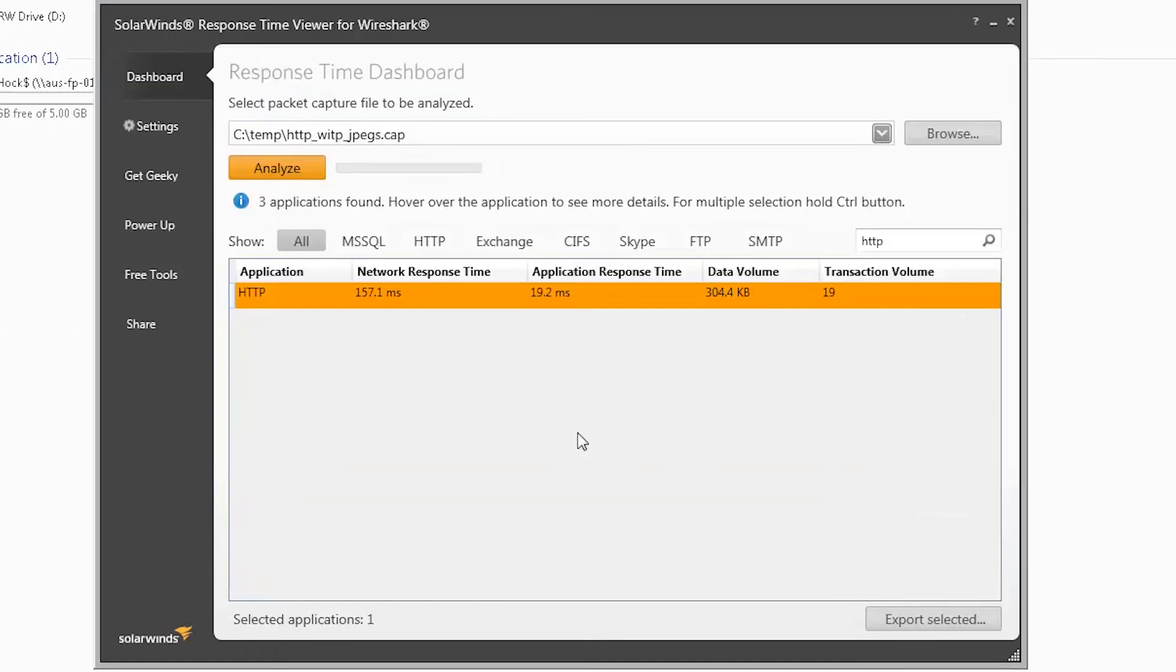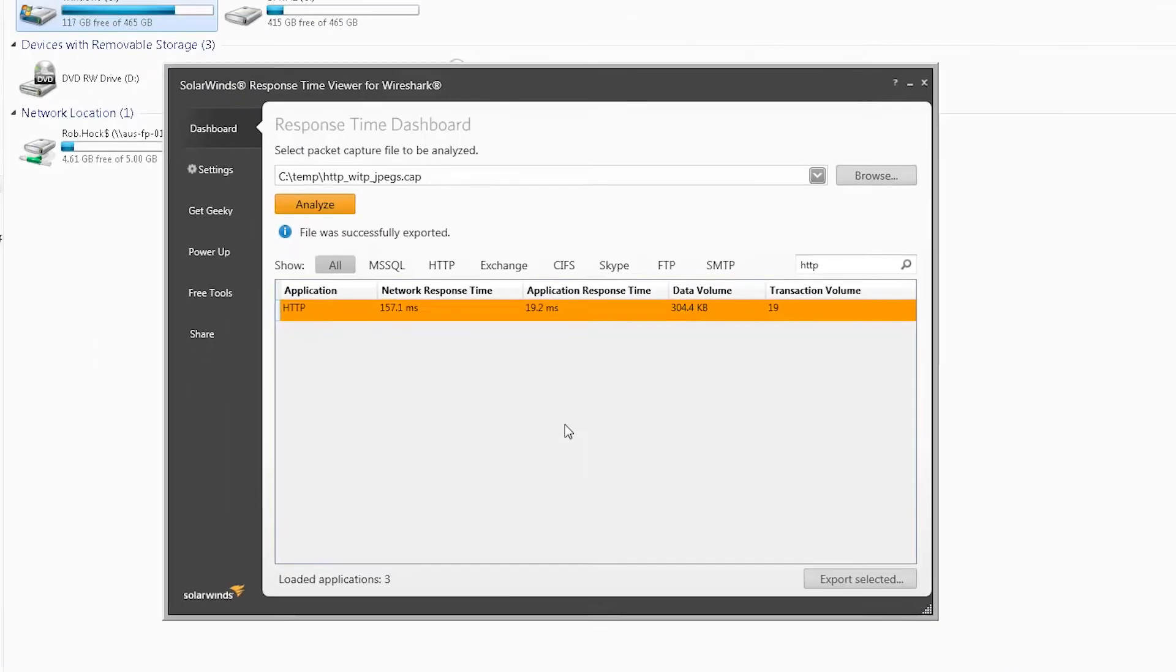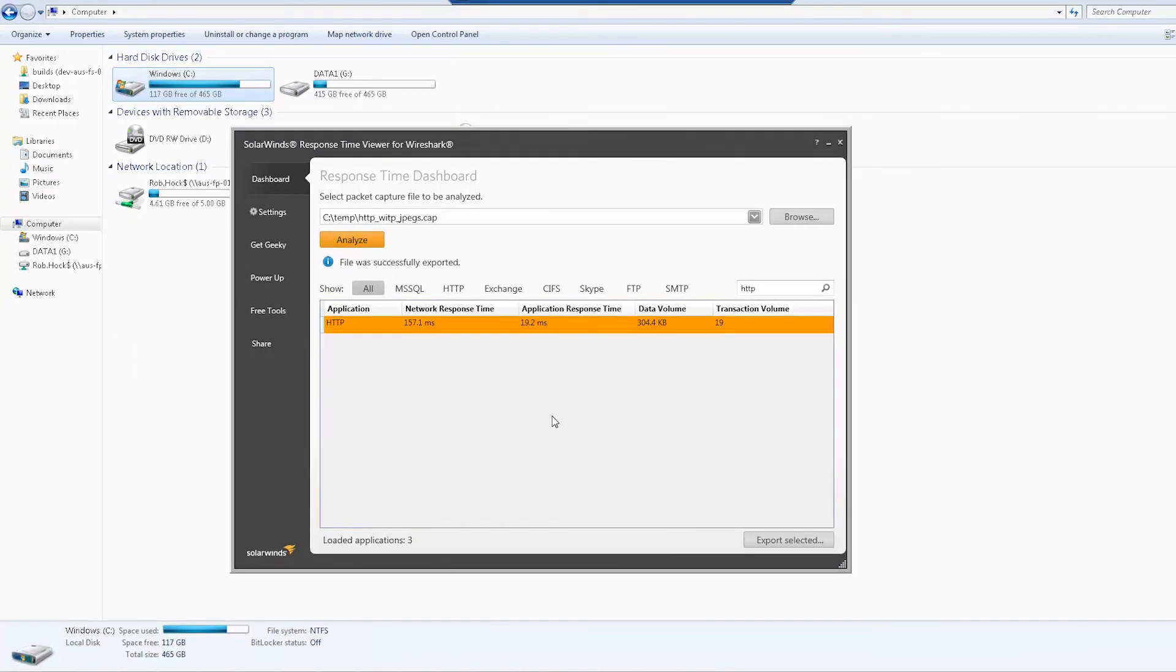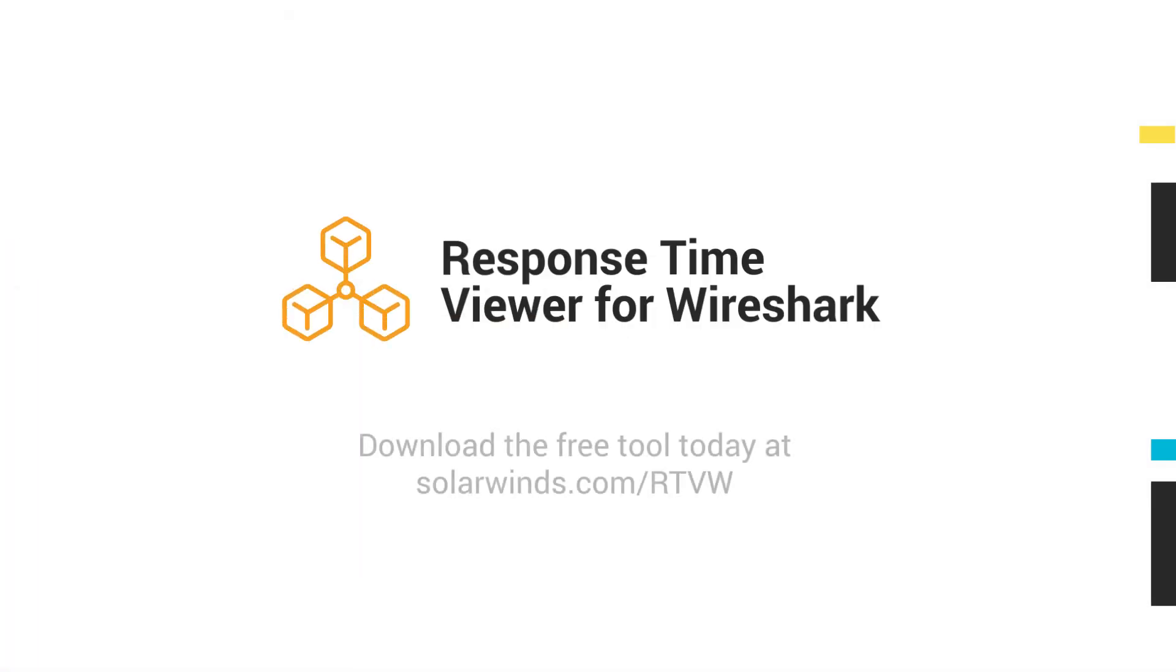Quickly analyze Wireshark packet capture files to troubleshoot performance issues with ResponseTime Viewer for Wireshark.